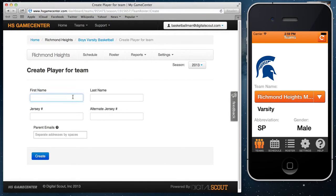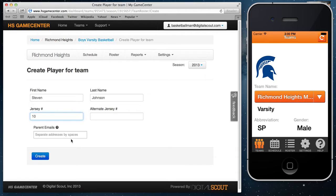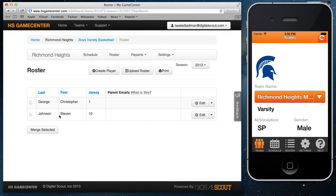To add a player, go to create player and put in the player's name and jersey number. You can also put in an alternate jersey number and a parent email if you want parents to receive emails with team stats. Select create and the player is added. You can always go back in and select edit to change the player's name or jersey number.